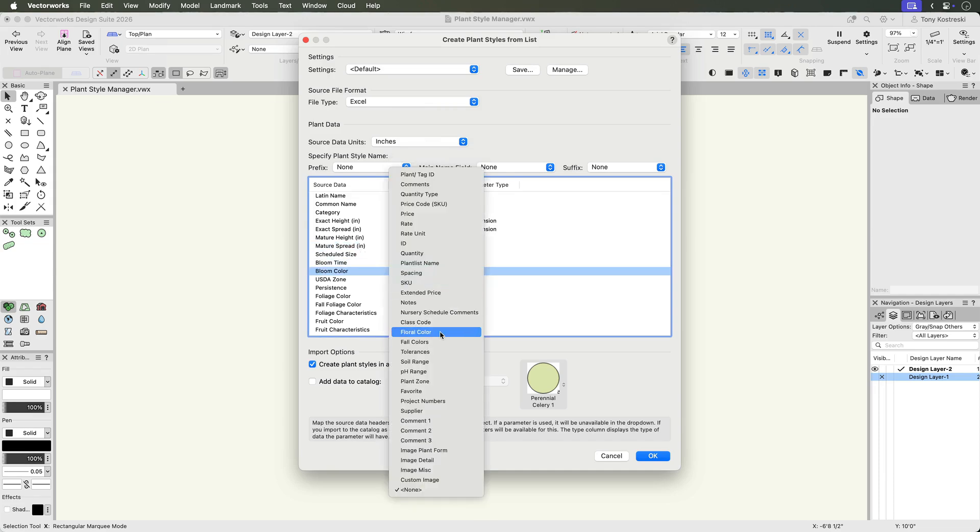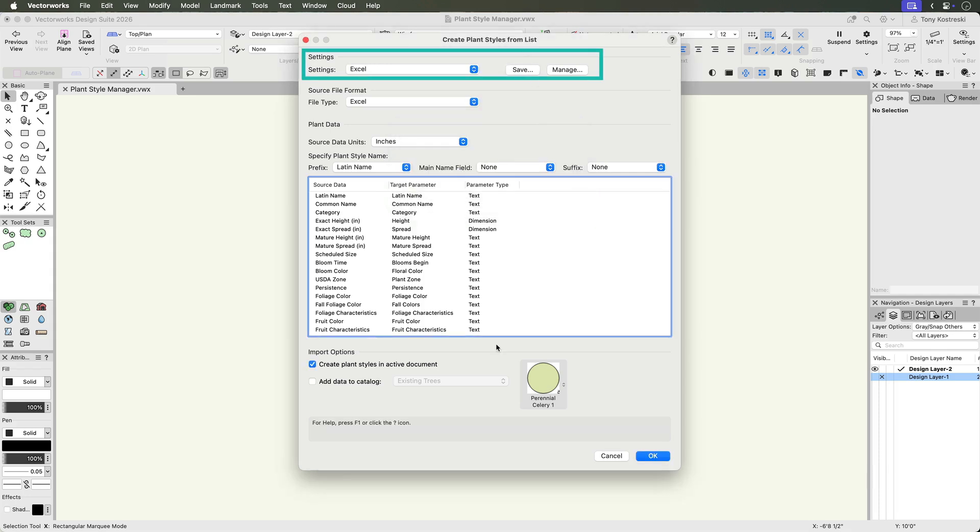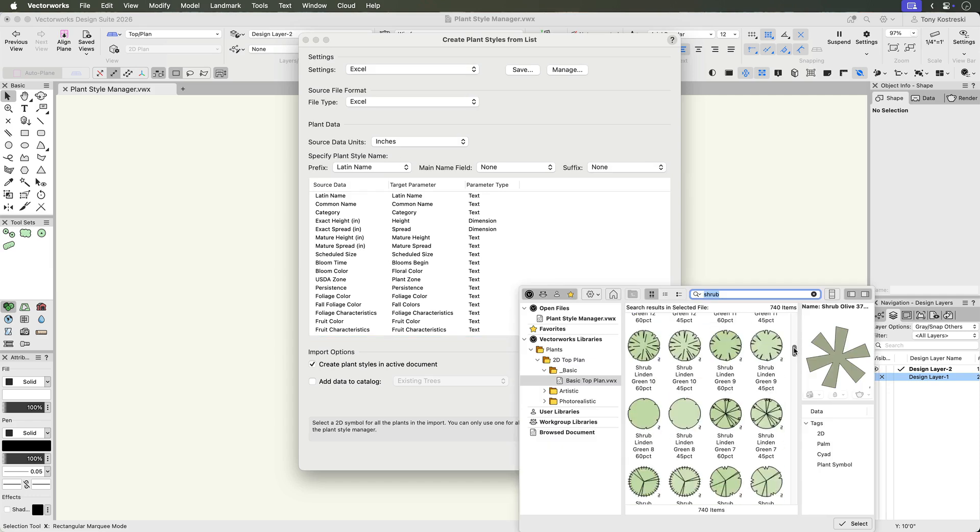Adjust any that need correction. Save the mapping scheme for future imports, making it even faster next time. To complete, select the 2D symbol to use for all imported plants.